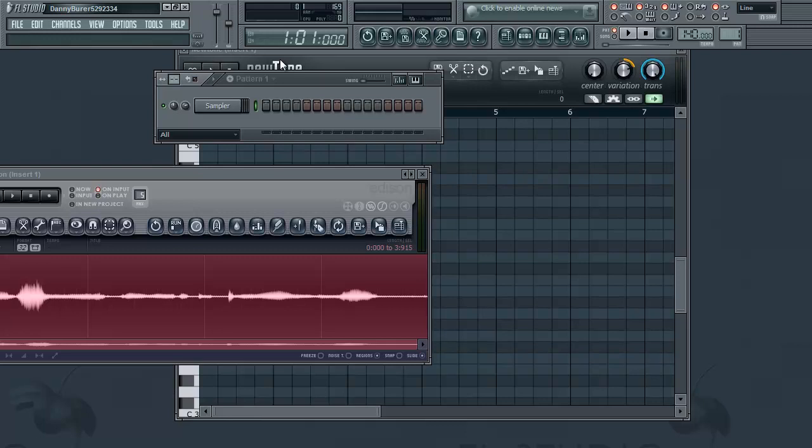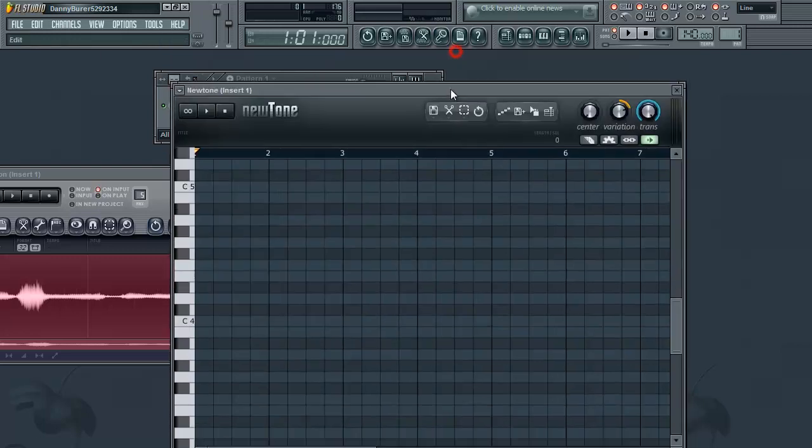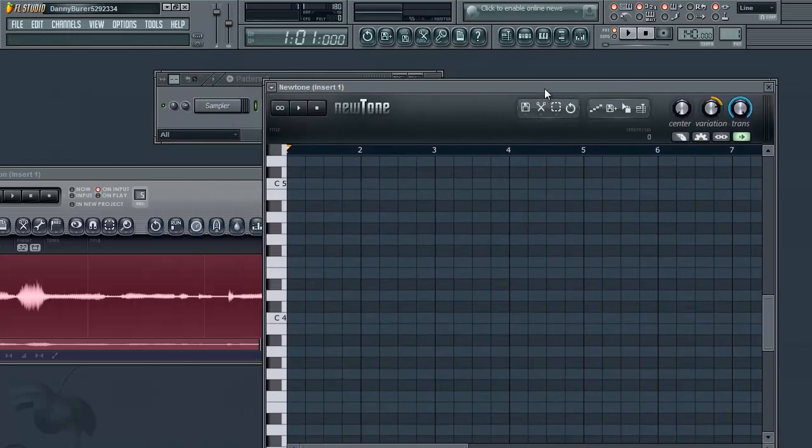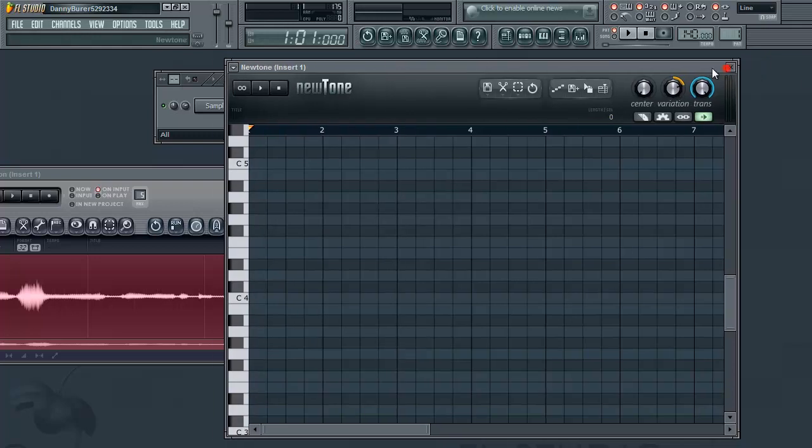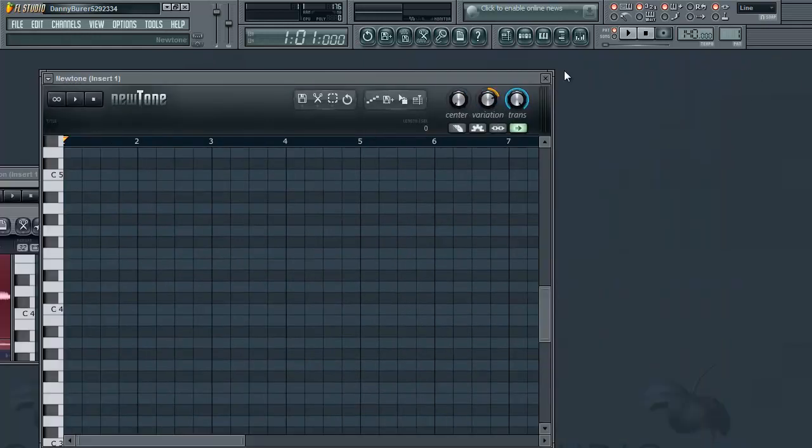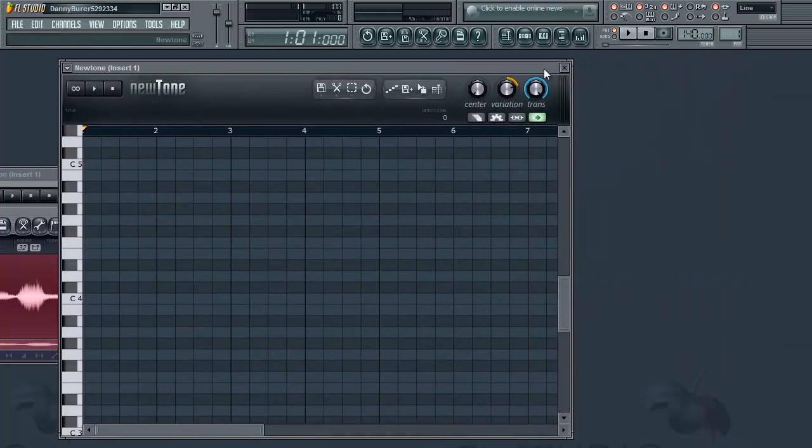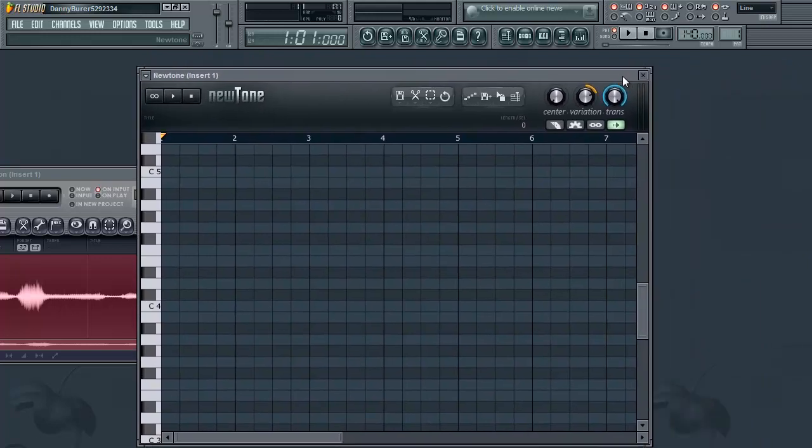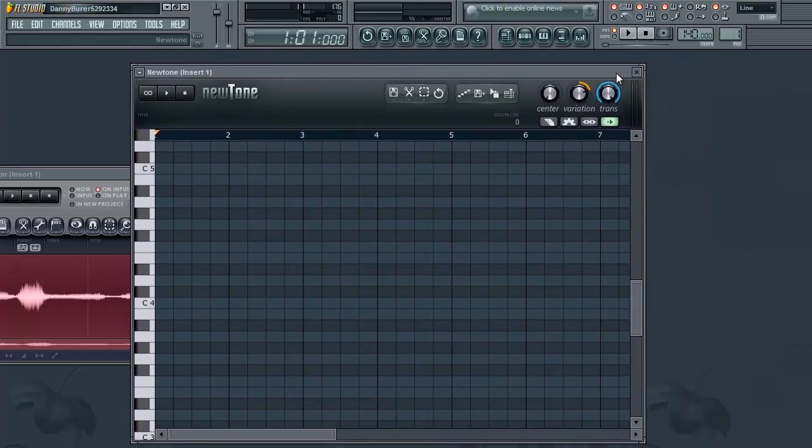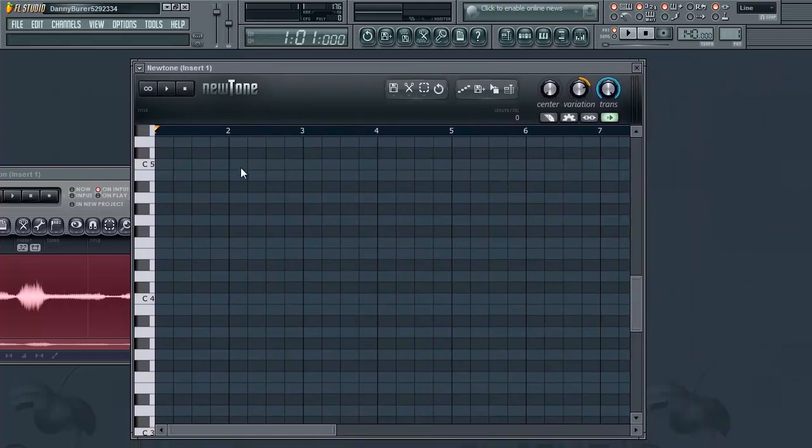In this tutorial I'm going to be showing you guys how to do vocal correction with ImageLine's just recently released plugin NewTone. And if you've ever used a software called Melodyne, it functions the same way. You basically adjust the pitch modulation on a note to note basis.